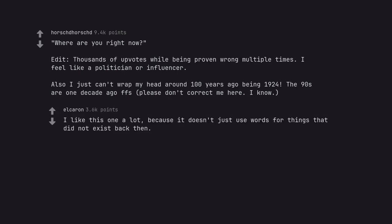I like this one a lot because it doesn't just use words for things that did not exist back then.